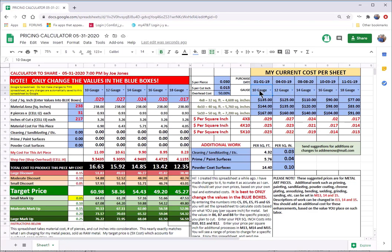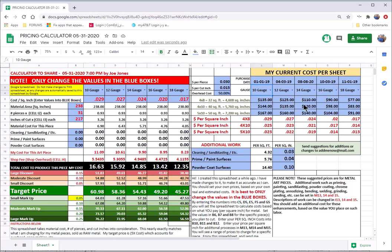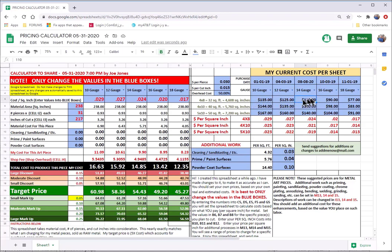Once you choose the gauges that you're working with, these are the dates where you can put in the last time that you purchased your material. So if I purchase a material today on August 8th and I bought a 14 gauge sheet of 4x8 and my price was $110, I would put that in here for this price. And say a 4x8 sheet of 14 gauge cost me $110 on August 8th, 2020.